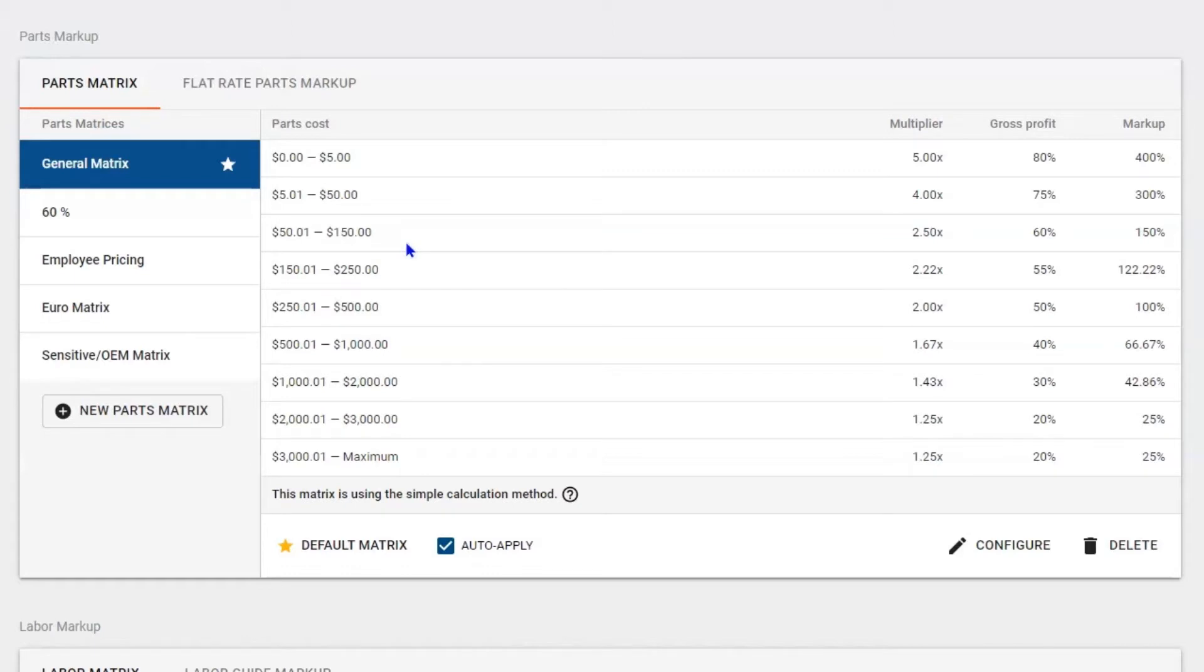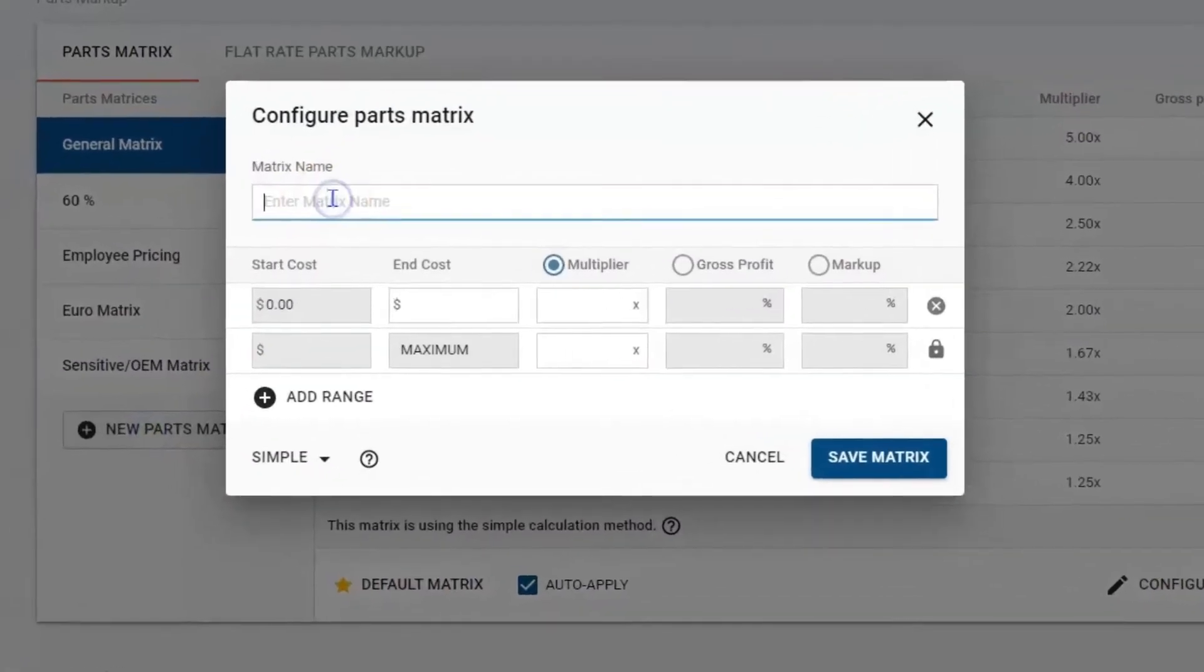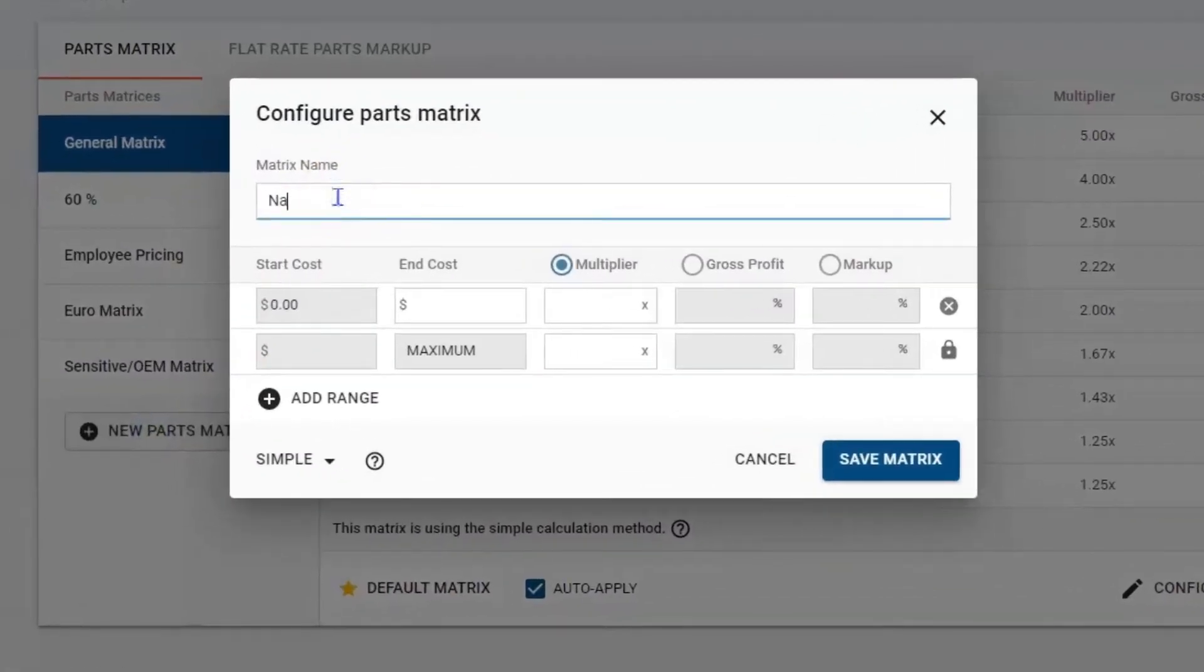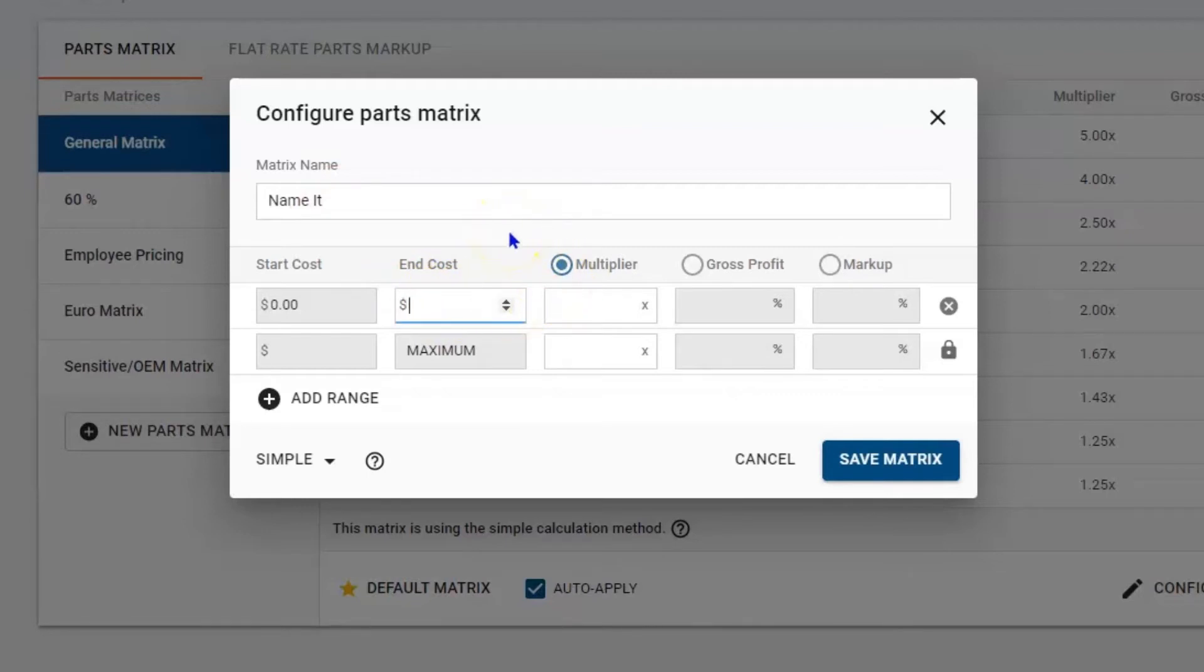To set up your own parts matrix, come down here and hit add parts matrix. Then you want to title it so you can pick and choose when you're building jobs and shopping for parts. We want to stay profitable, so down below your end cost, think about this: if you buy a part that's zero to ten dollars, how do you want to mark it up?